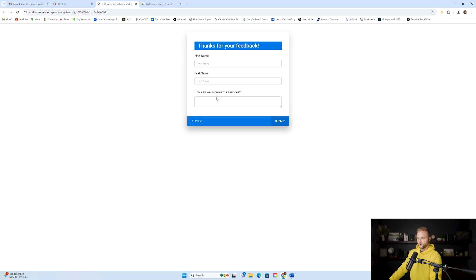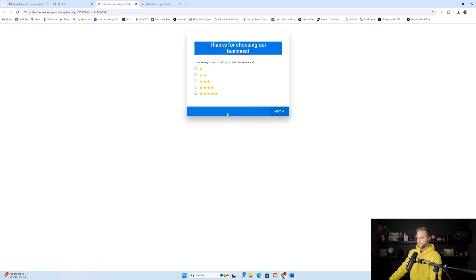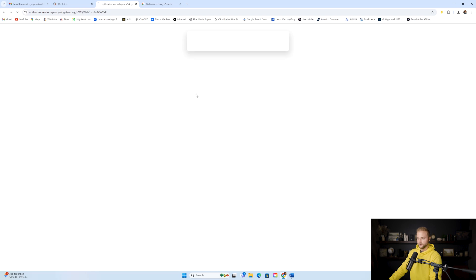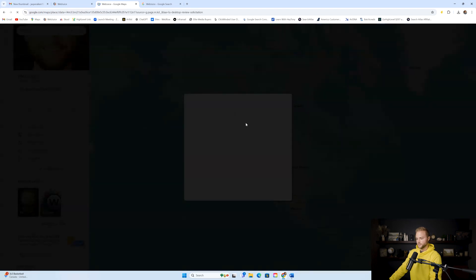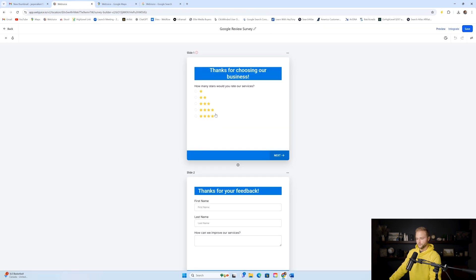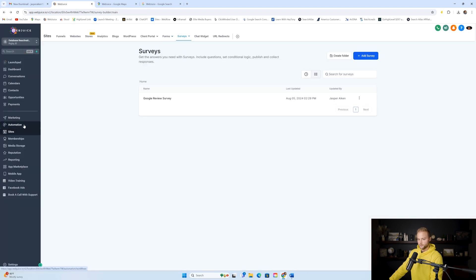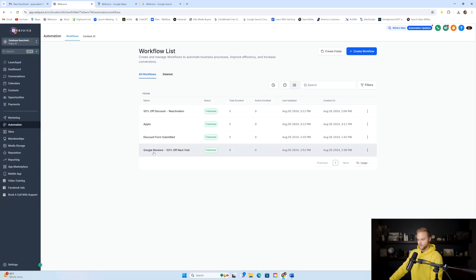The survey asks: 'How many stars would you rate our services?' If they click one, two, or three stars, it sends them to a second part where they can leave notes and submit the review internally. But if they select four or five stars, it automatically redirects them to our actual Google Business page where they can leave a real review. That's a great way to get only four and five star reviews for your clients.